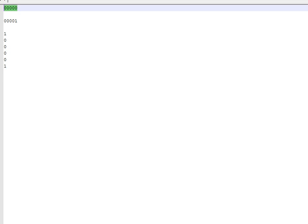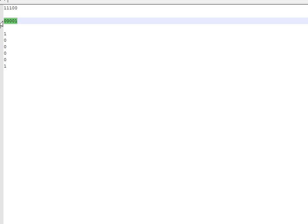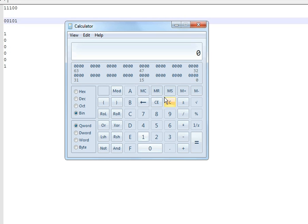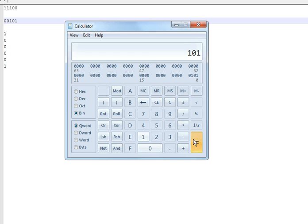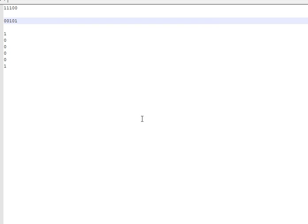We can test that. Our original was 11100 plus 00101. Let's check it on the calculator: 11100 plus 00101 equals — boom, correct answer!